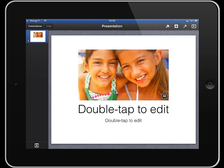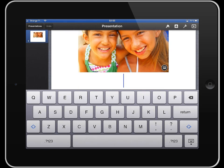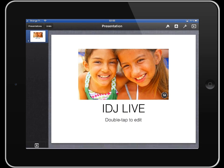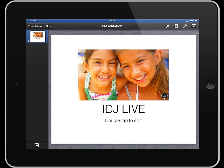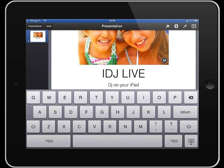To edit any of the text, as it says, just double tap and in you go. I'm going to talk about the iDJ Live, which is a controller for the DJ app on the iPad, and subtitle: DJ on your iPad. There you go.